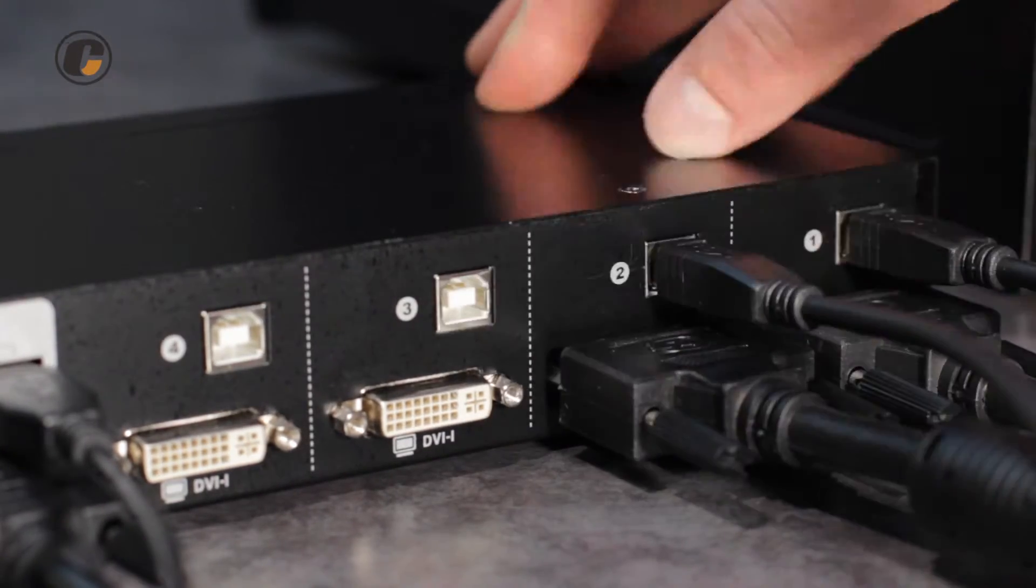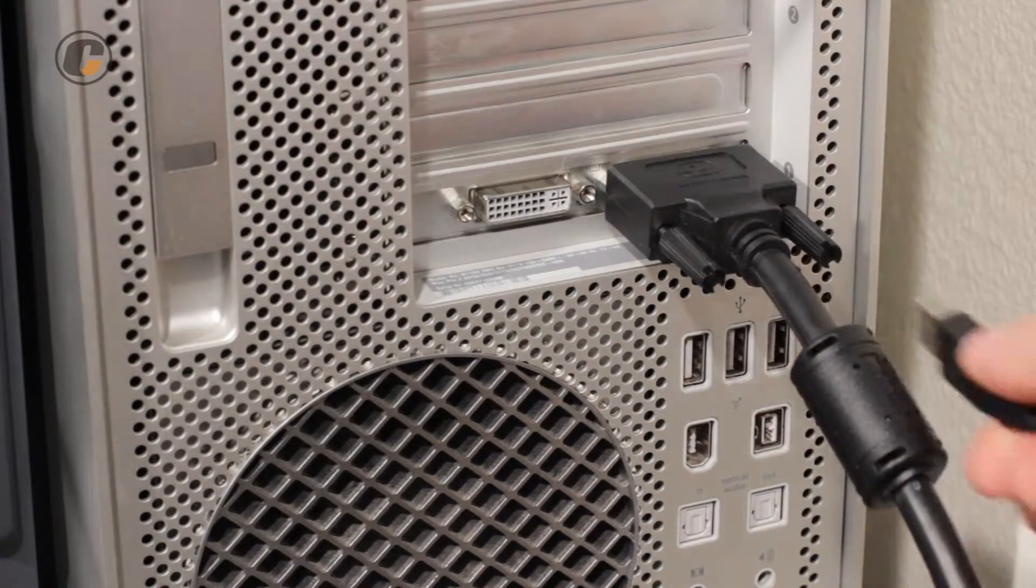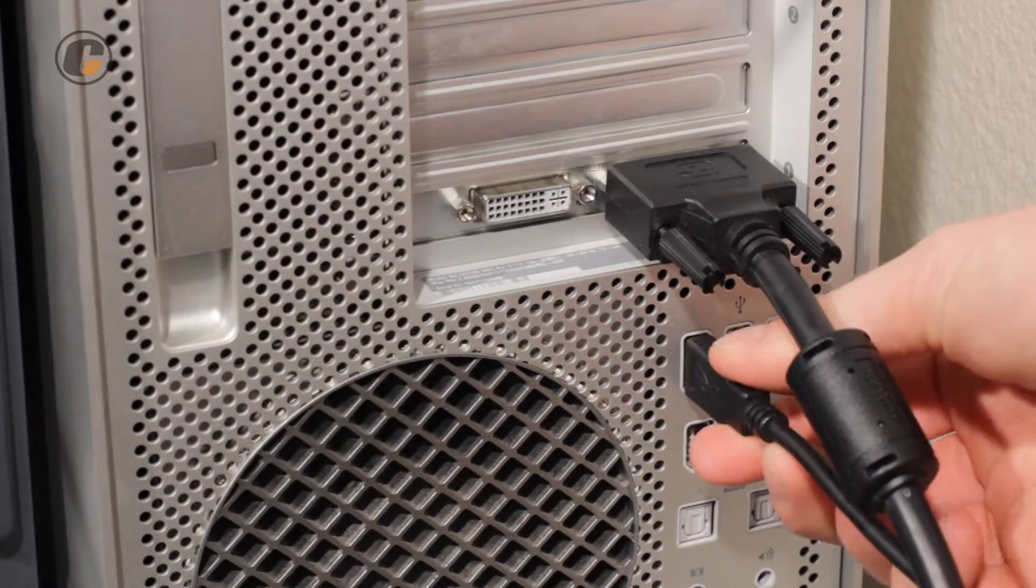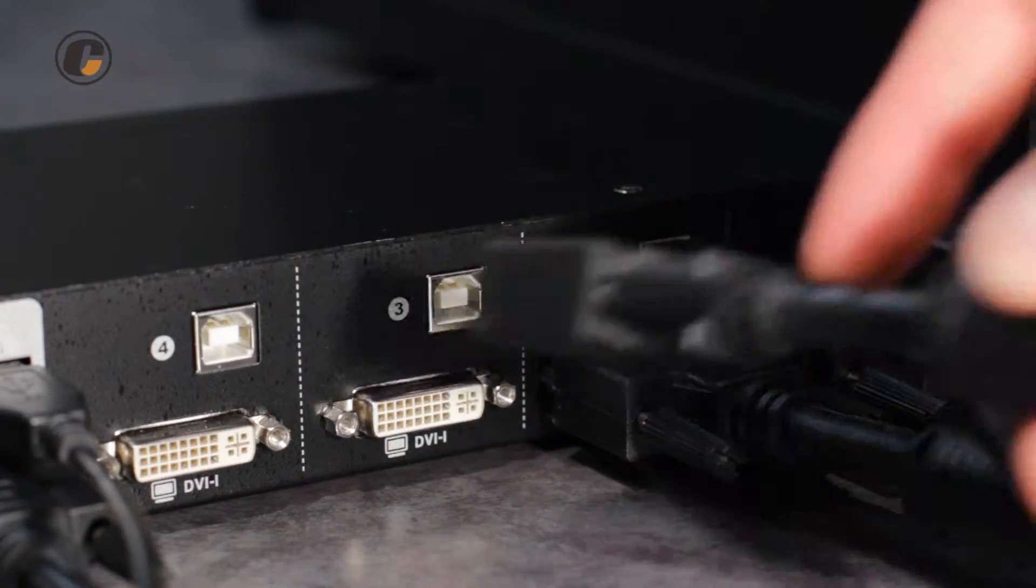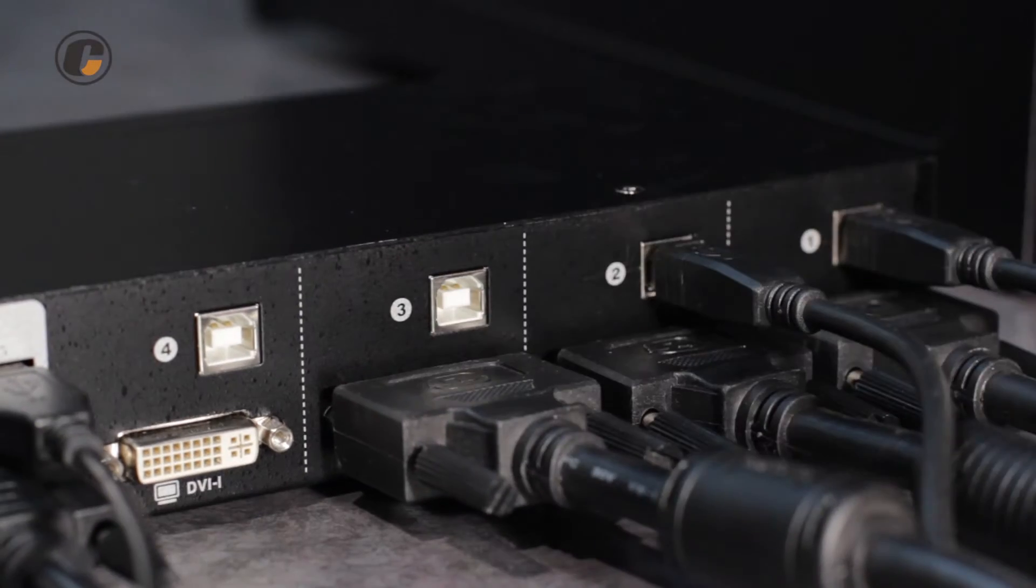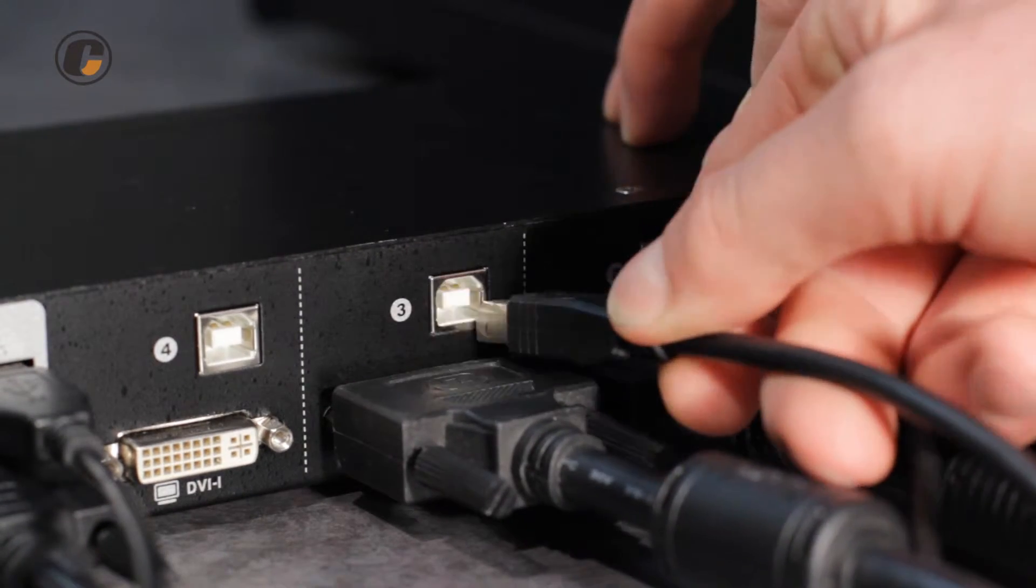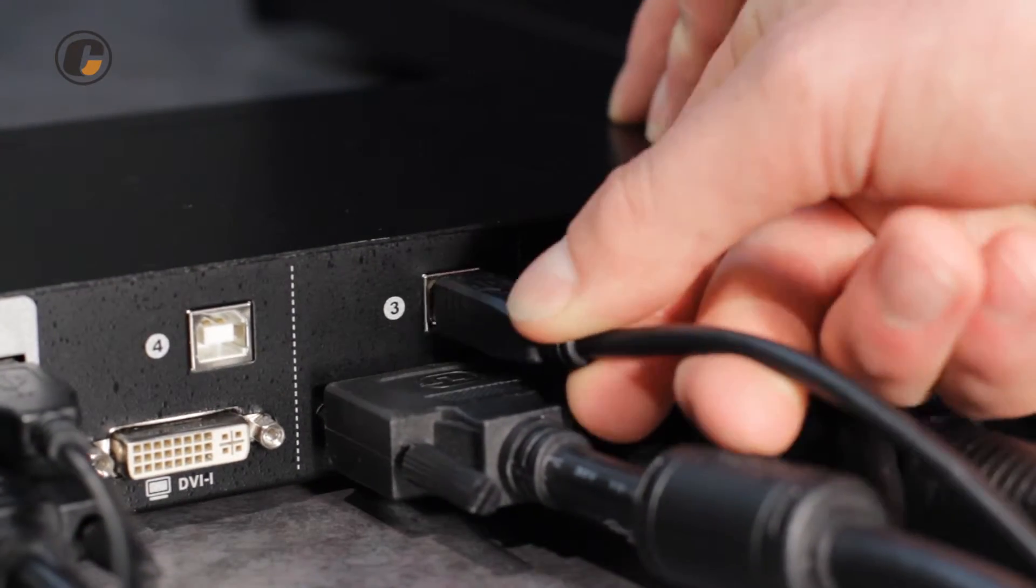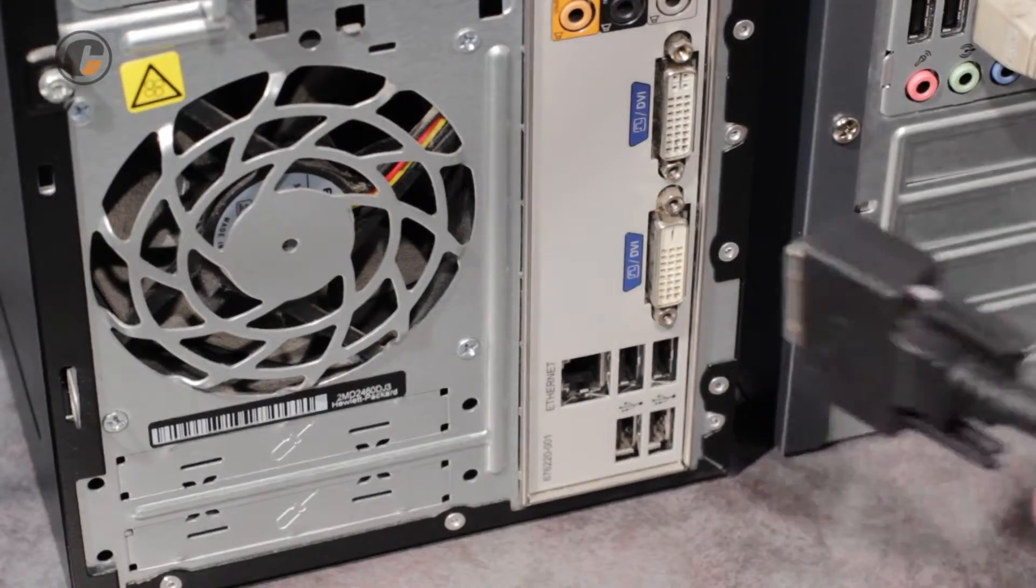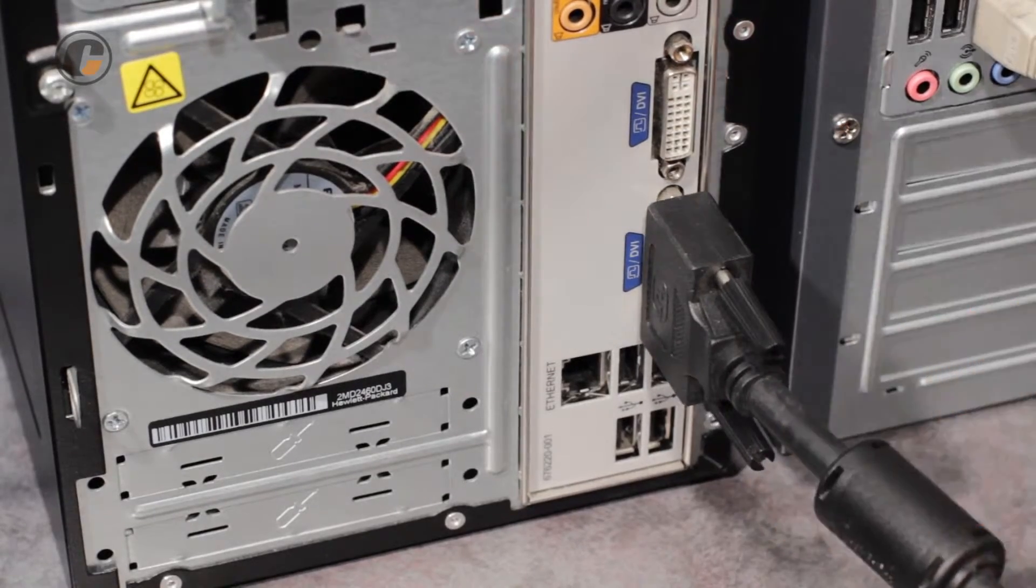Repeat this step for all the computers in your setup. The UD14 Plus can accommodate up to 4 source computers. 2 and 8 port versions are also available.